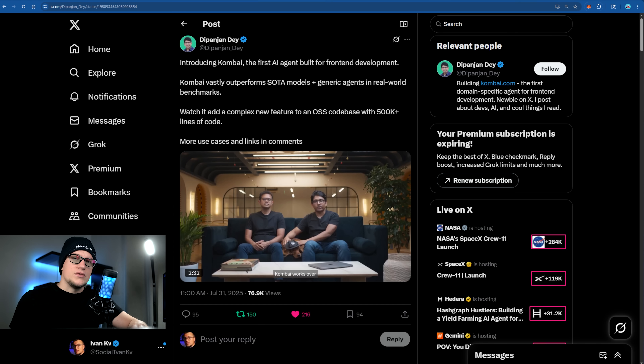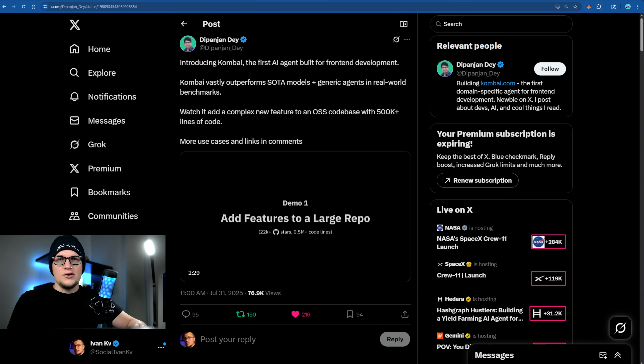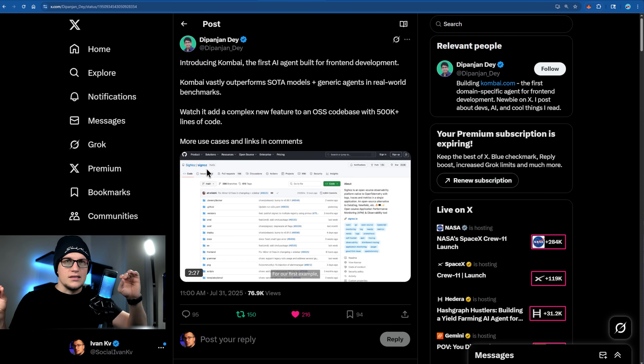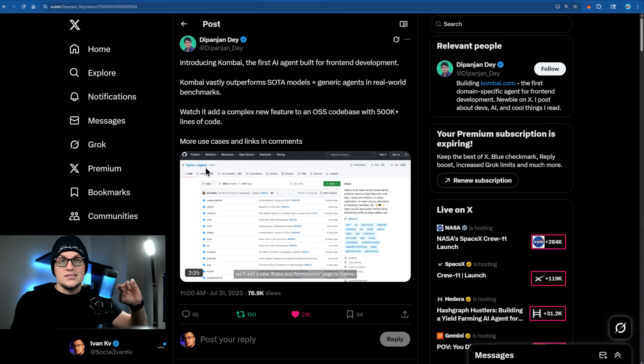Last week I came across a post on X that really took off. There's something interesting mentioned in the video — a new AI tool that can build surprisingly complex UIs.